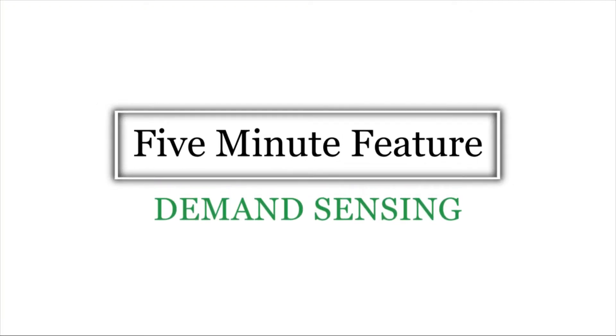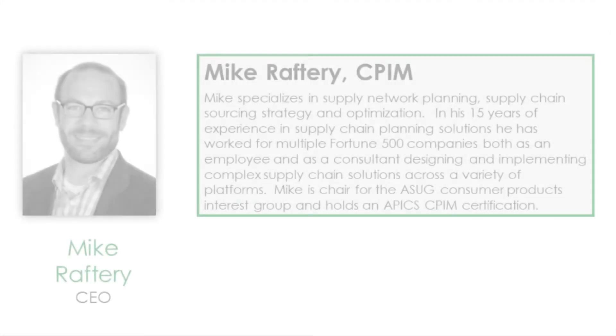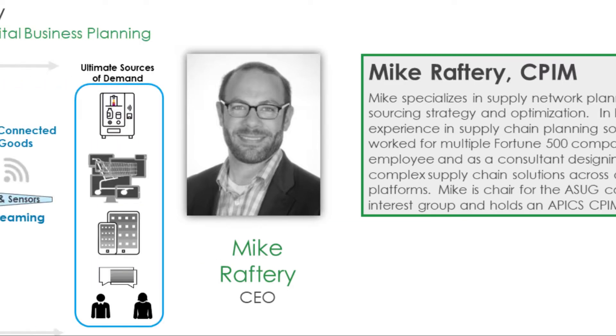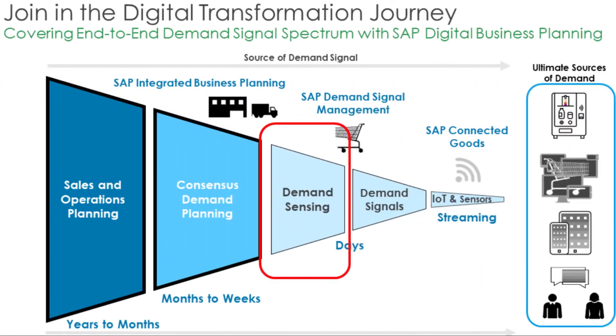Hi everybody, this is Mike Raftery from SCM Connections and I'm here today for your five-minute feature, a short video series from SCM Connections where we highlight a different feature each time in IBP. Today we're going to look at demand sensing.